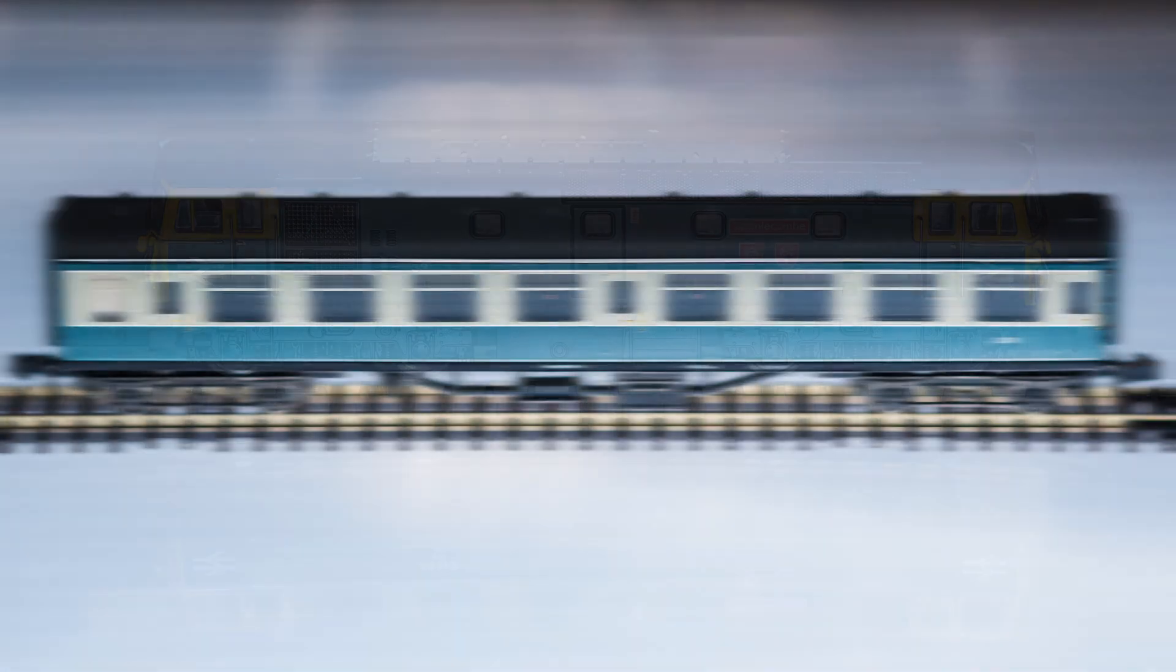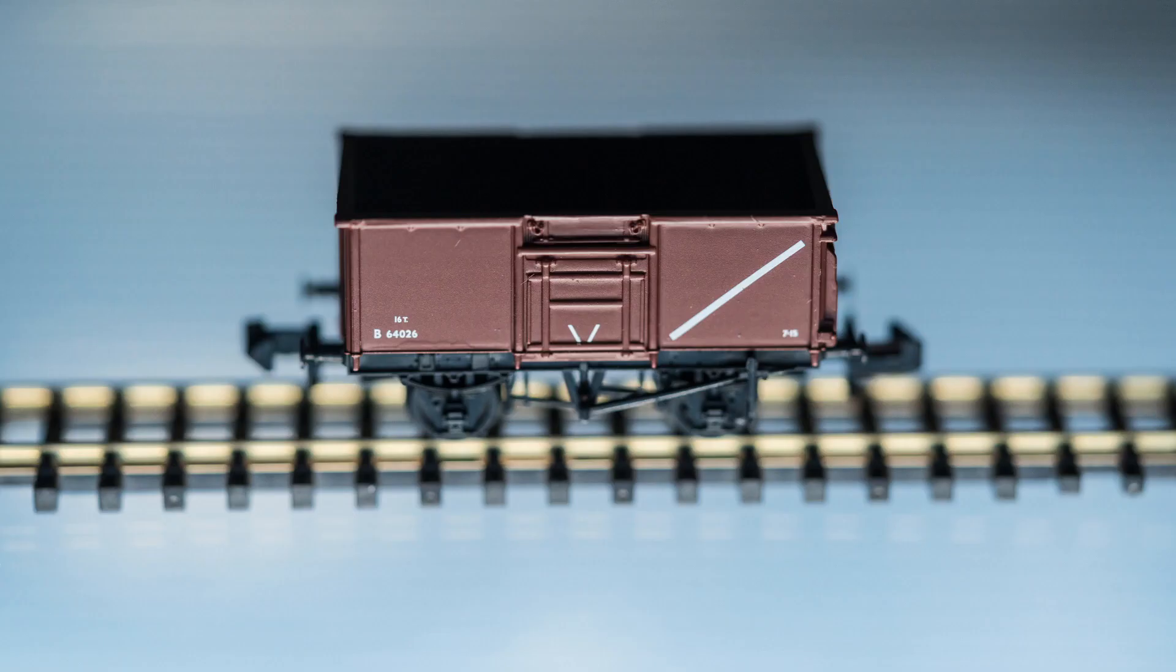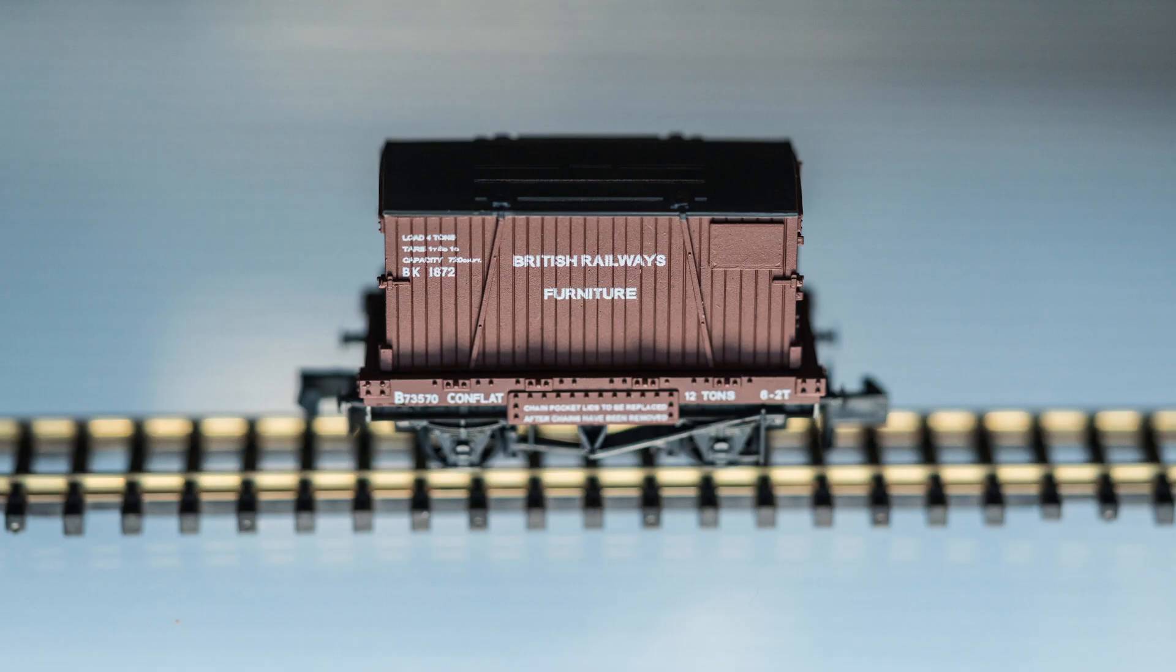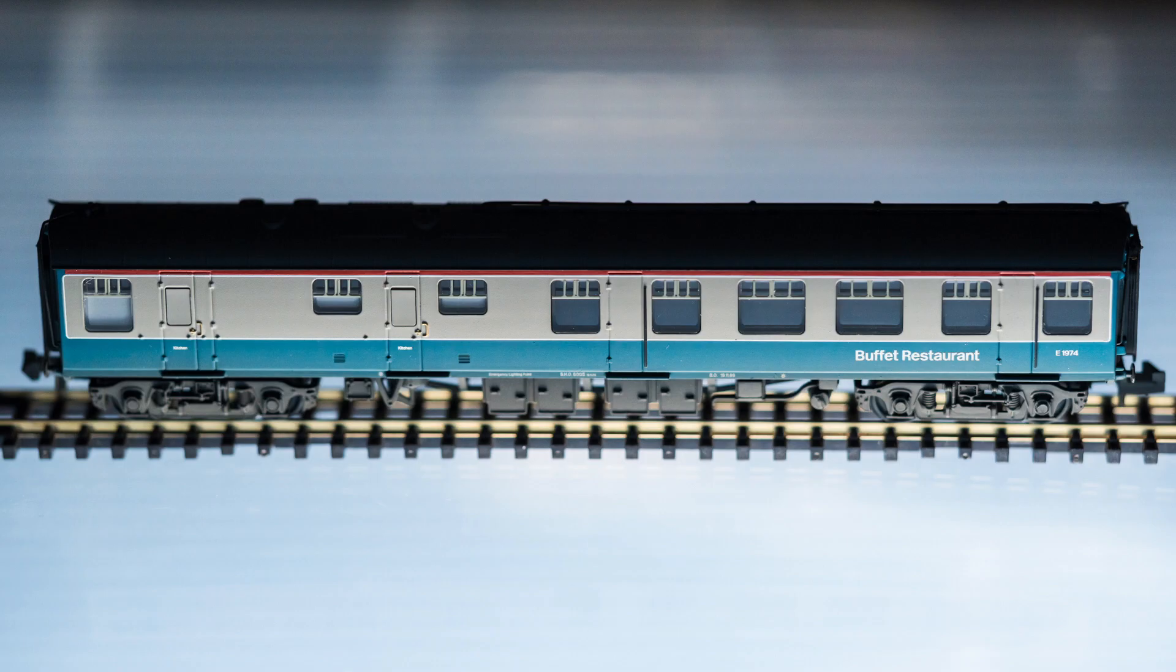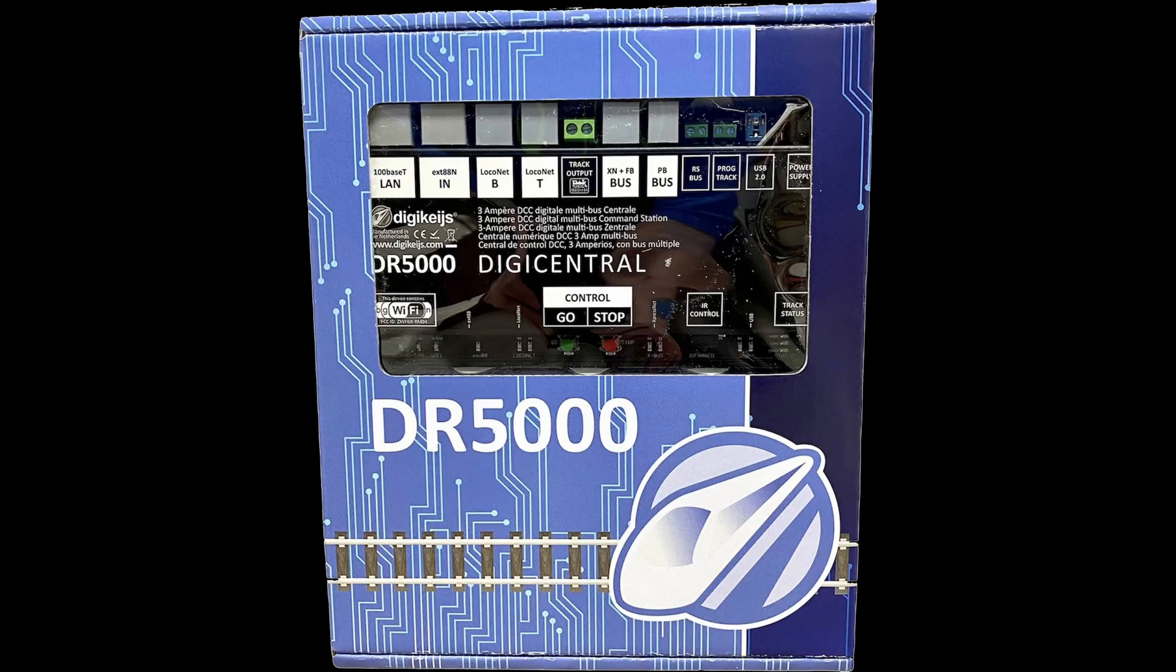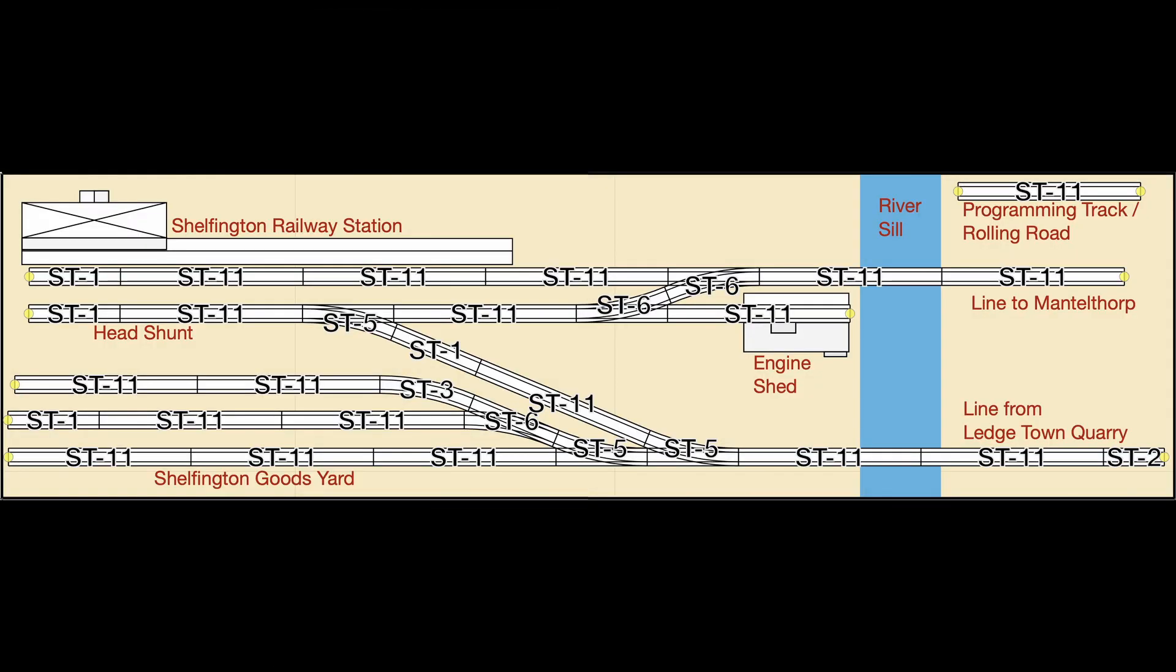So I'm all set for beginning to build my layout, but not for operating it. I'm now in the market for a DCC system. I've been looking at the NCE PowerCab starter set, but it's out of stock everywhere I've looked. I've also been taken by the Digikeijs DR5000. It looks like a wonderful bit of kit, but may be overkill for what I'm intending to build. So if anybody has any alternative suggestions for getting up and running with the DCC system on Shelfington, then please let me know in the comments below.